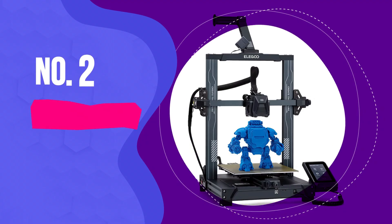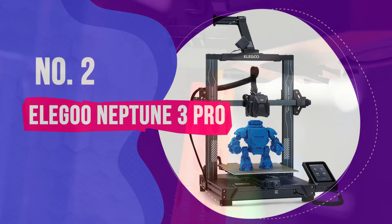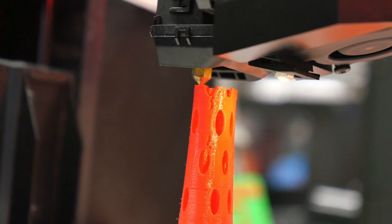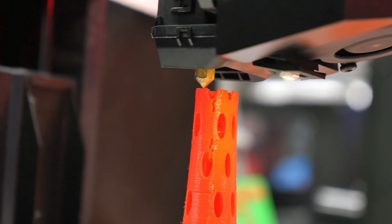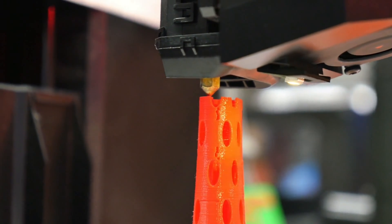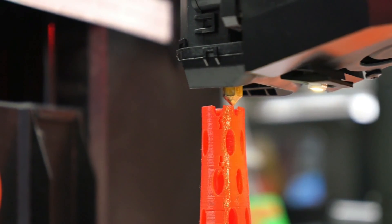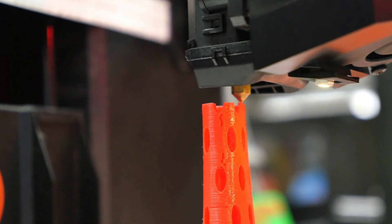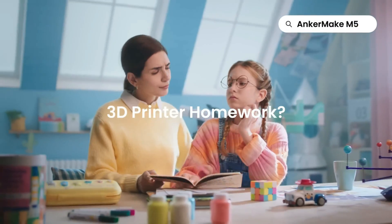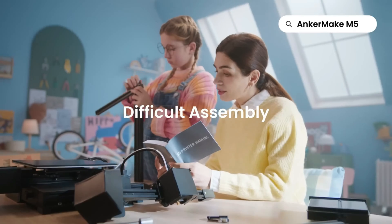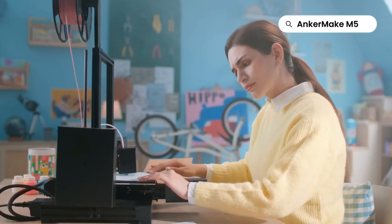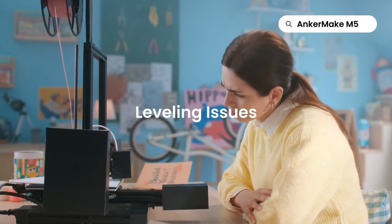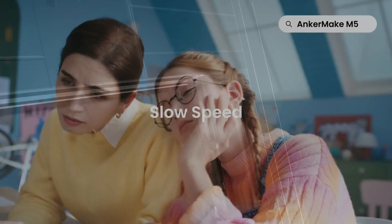Number 2. Elegoo Neptune 3 Pro. We have a bone to pick with so-called experts who recommend cheap, unassembled kit printers to raw beginners. The theory is that building a printer from scratch is the only way to learn about their new machine. The truth is that kits can be frustrating to build, and bare-boned machines are a pain to get working correctly.